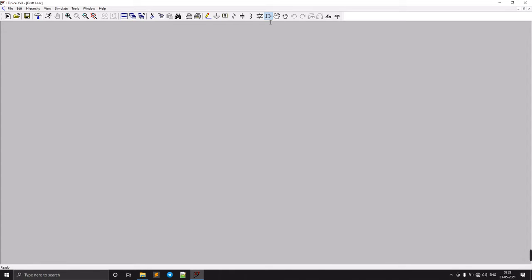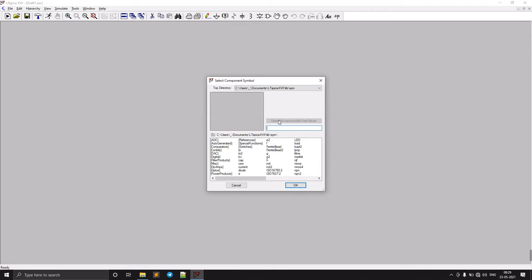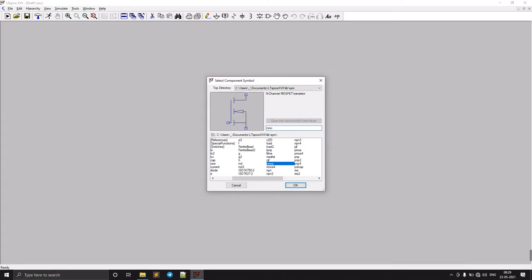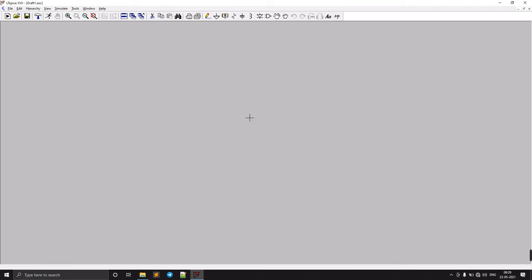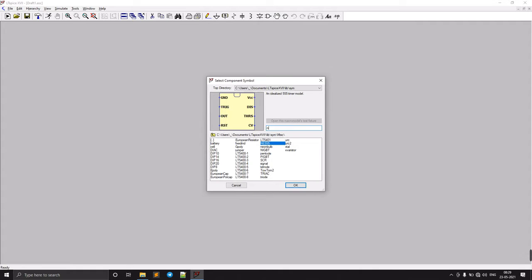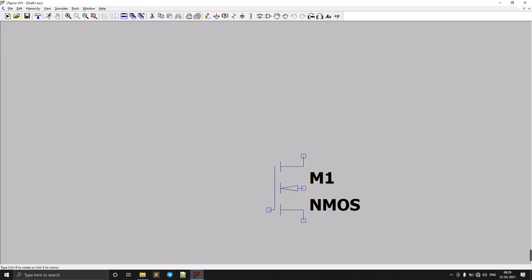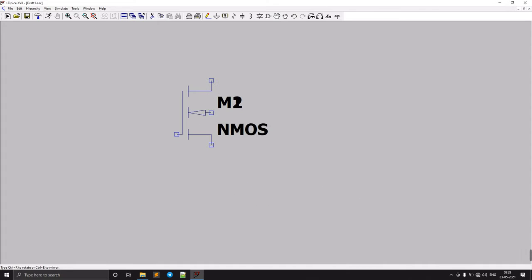First, we need to build an NMOS common source amplifier. I'm going to the component menu and selecting NMOS — specifically the NMOS monolithic. We will use this one.